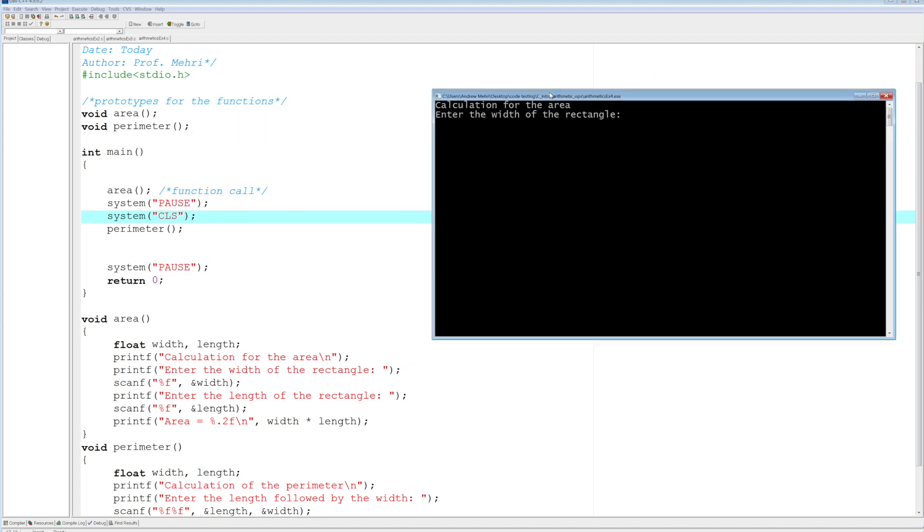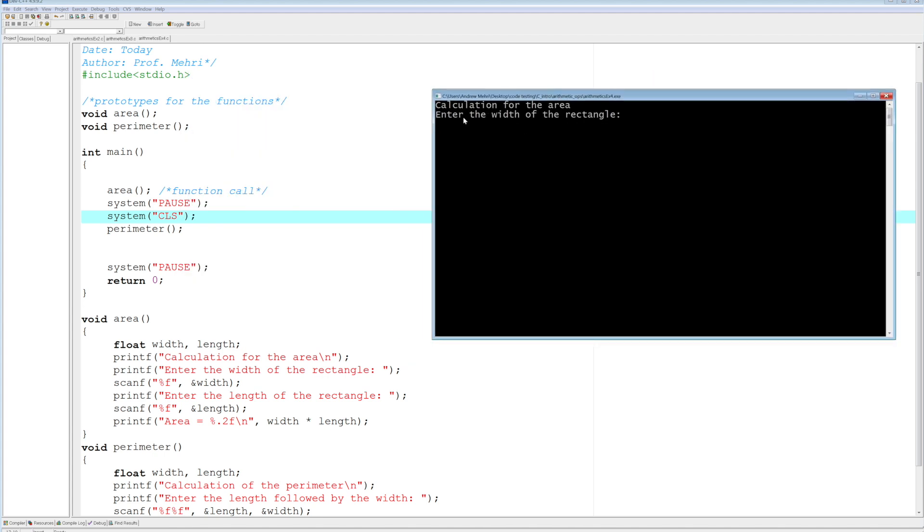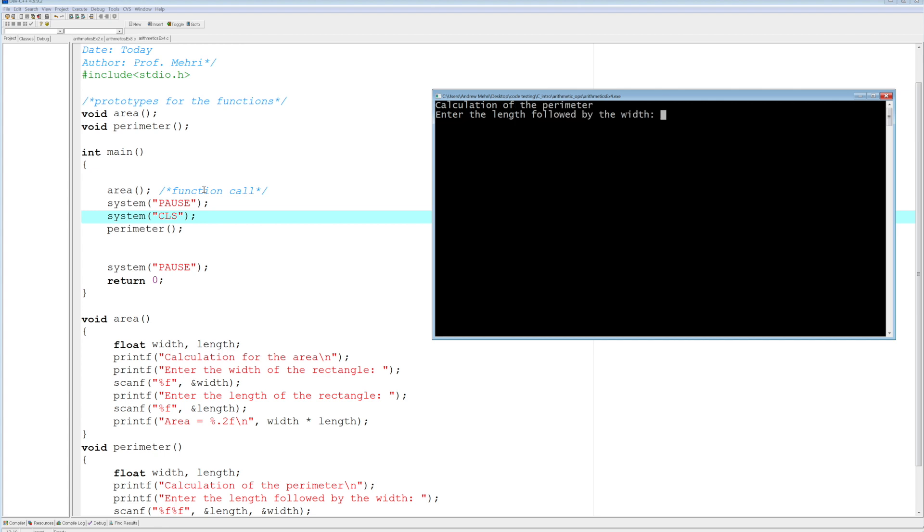And notice it's asking me for the area, which is the first function it's calling within main. So 23.11, and the length of the rectangle, 67.2. And notice I have a press any key to continue, system pause is being executed. Now watch what happens to the screen. It clears out, and now it's running perimeter. So you can actually control how the console will behave with pause and CLS using the function system. So pause and CLS will be arguments to the function system to do specific things with the console. One is to pause it, one is to clear the screen. And now notice we're clearly working with perimeter here.